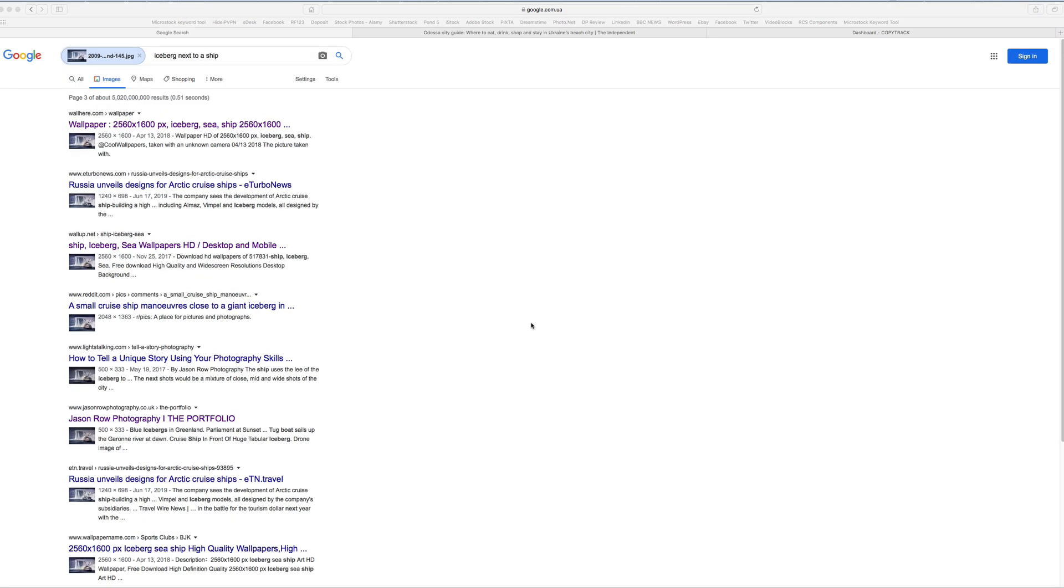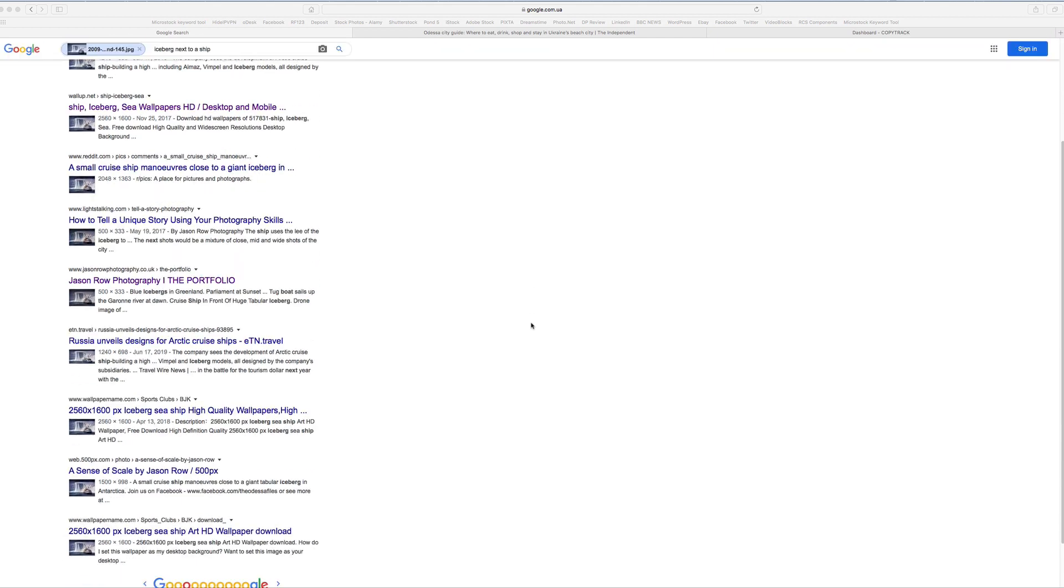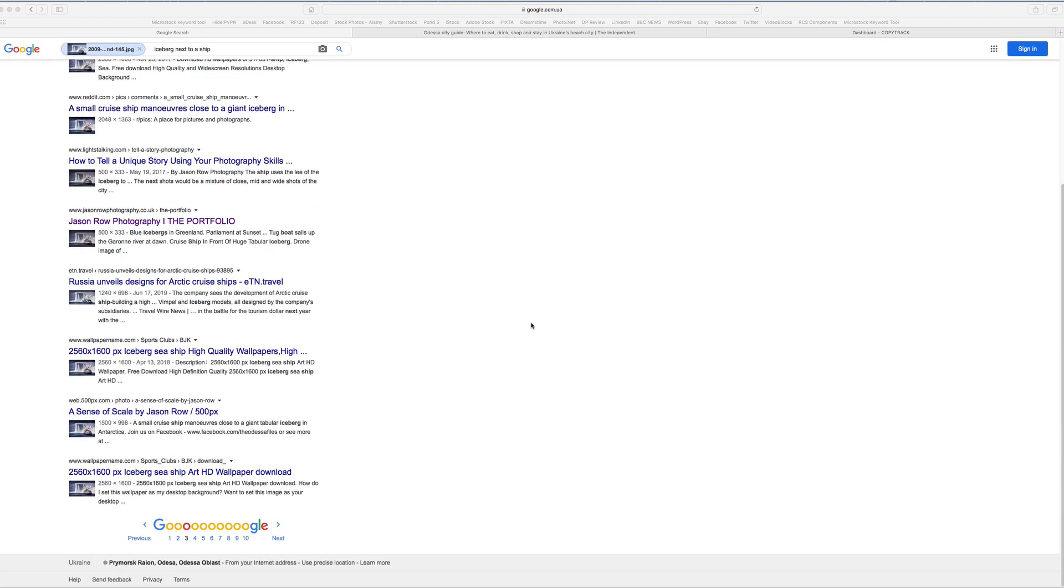What's important to note is Google has no idea if the image is being used legally or illegally. It merely shows where it's being used. It's also important to note that Google does not find all versions of the image that are online, only the ones that its search engine has found and indexed.